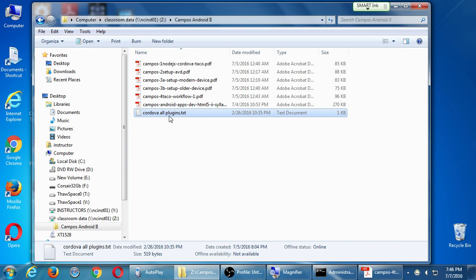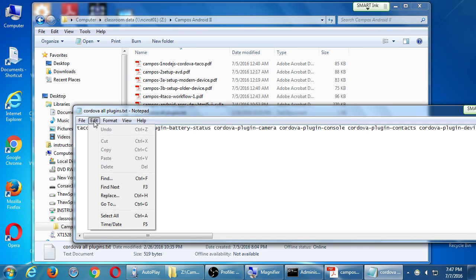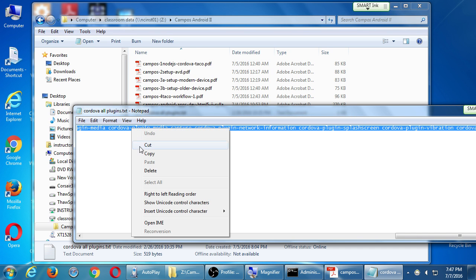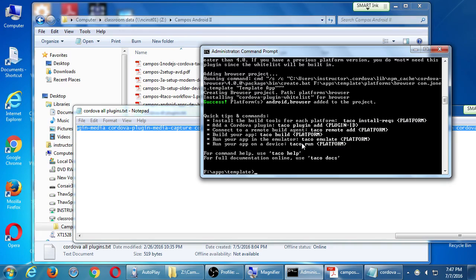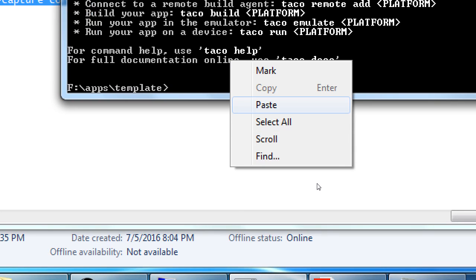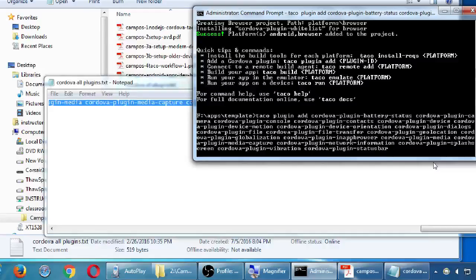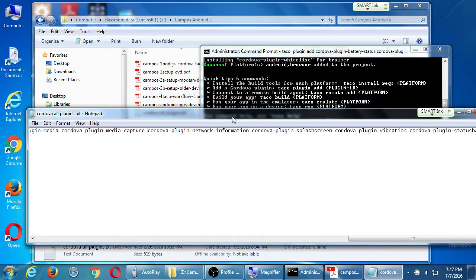The shortcut: instead of typing all the plugin commands manually, remember in the network folder there's a text file called Cordova all plugins. Select that whole line of code, copy it. In the command prompt, don't use Ctrl+V — it'll give you the escape character. Instead, right-click and paste. Press enter on that.